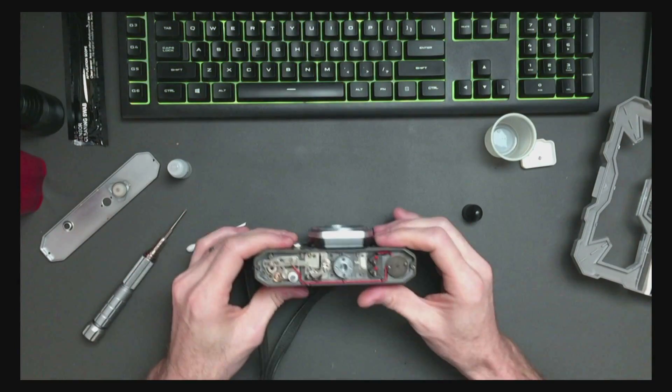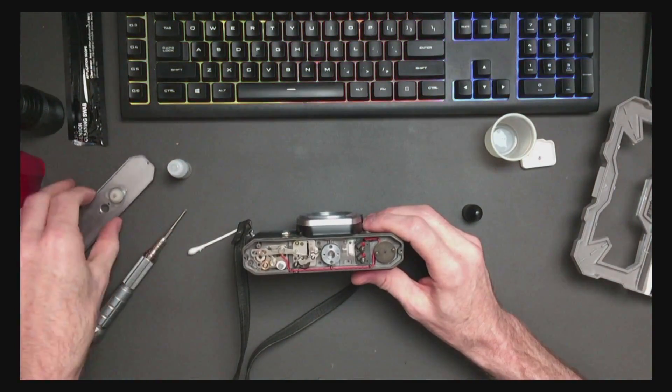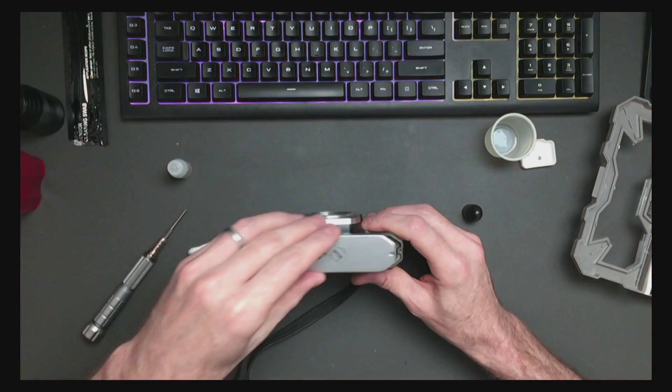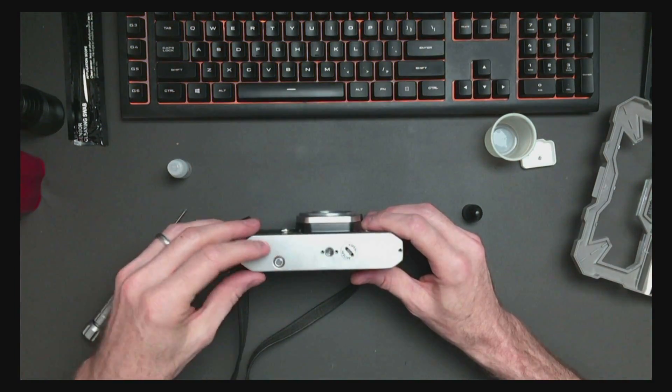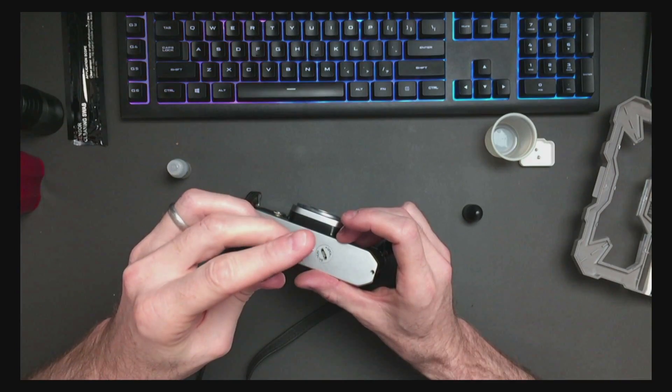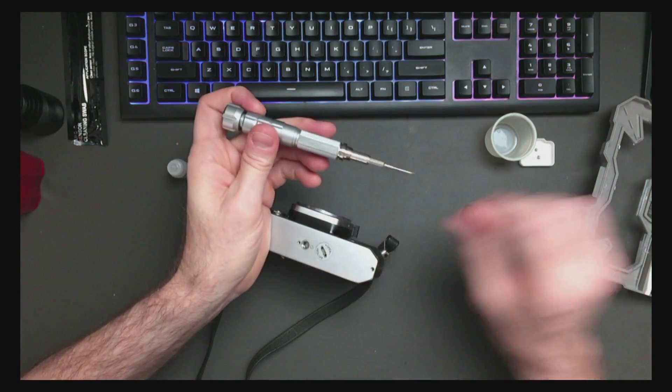That seems to be working well enough for me. So we'll put this bottom plate back on. As always with screws like this, don't put them in too tight.